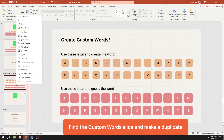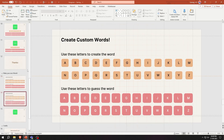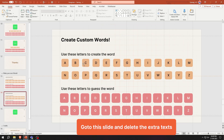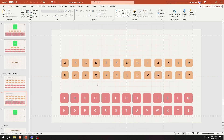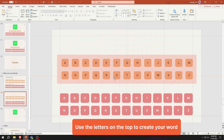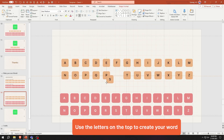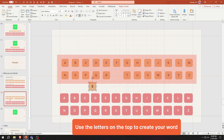Find the custom word slide and make a duplicate. Go to this slide and delete the extra texts. Use the letters on the top to create your word as shown here.